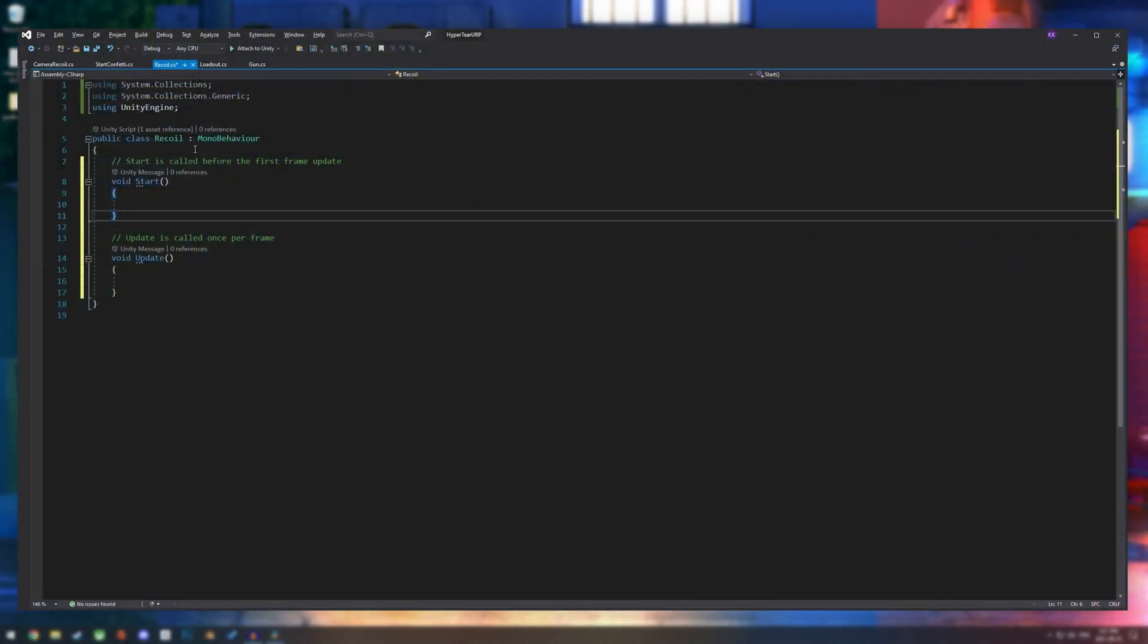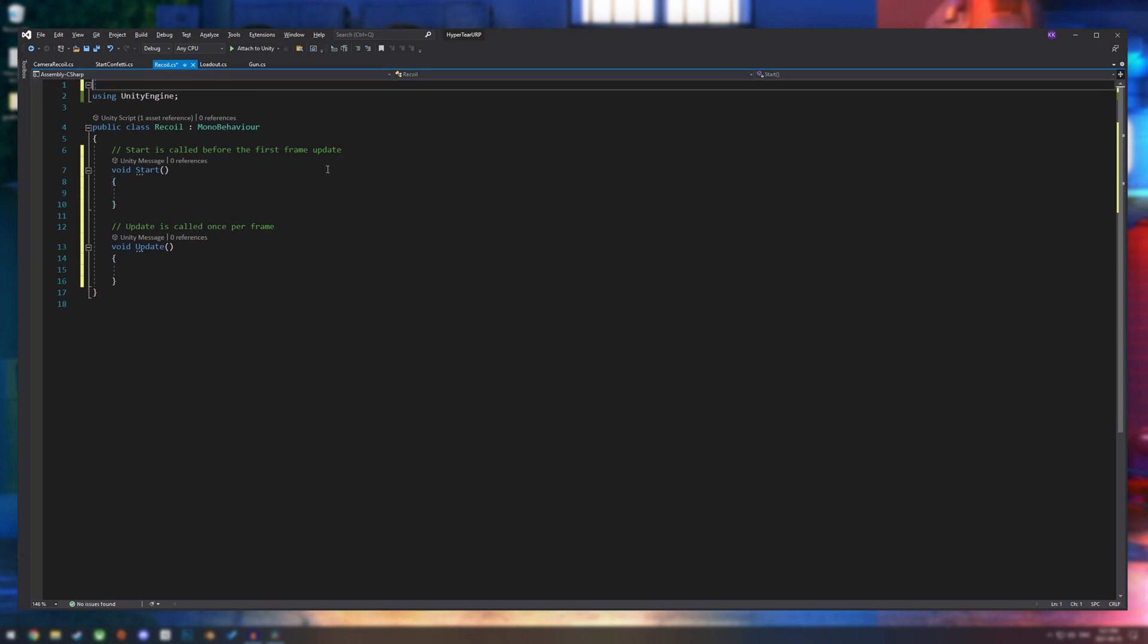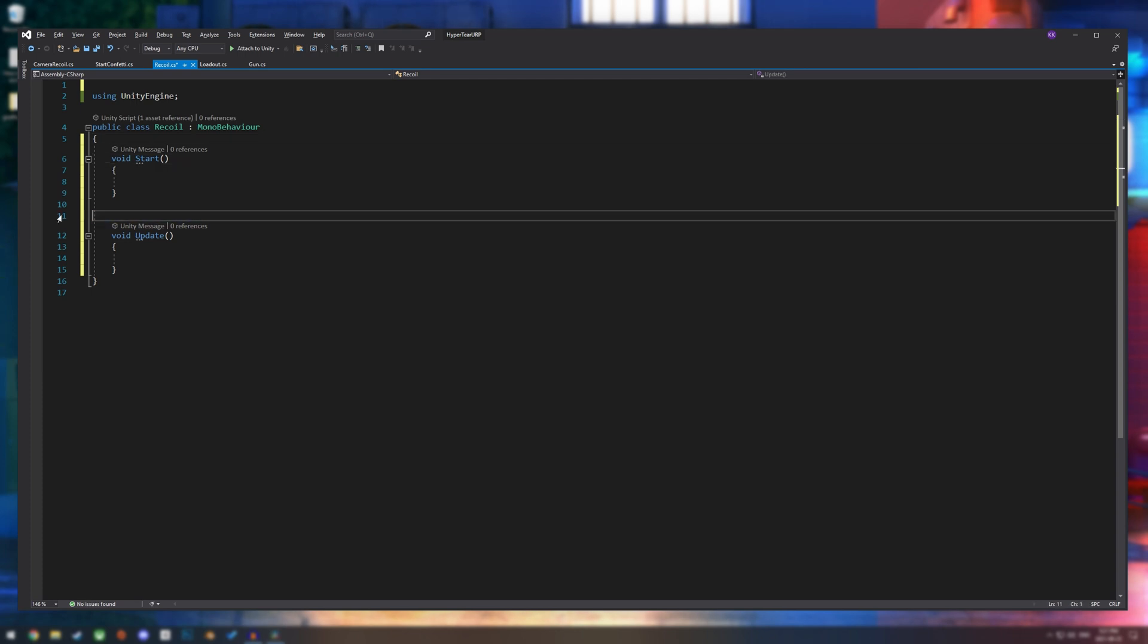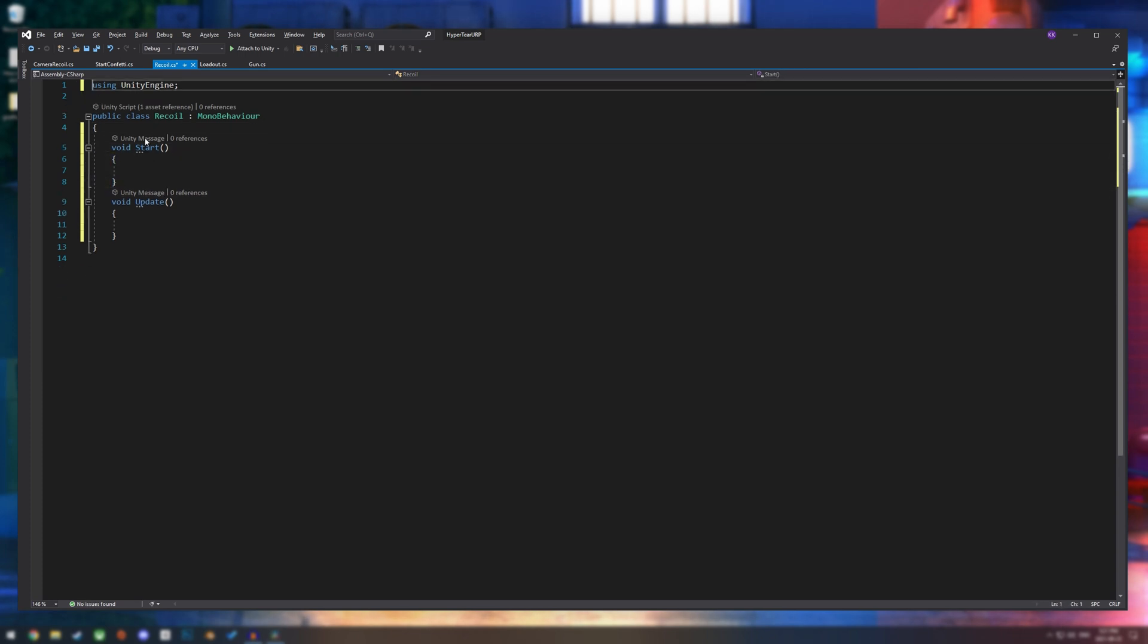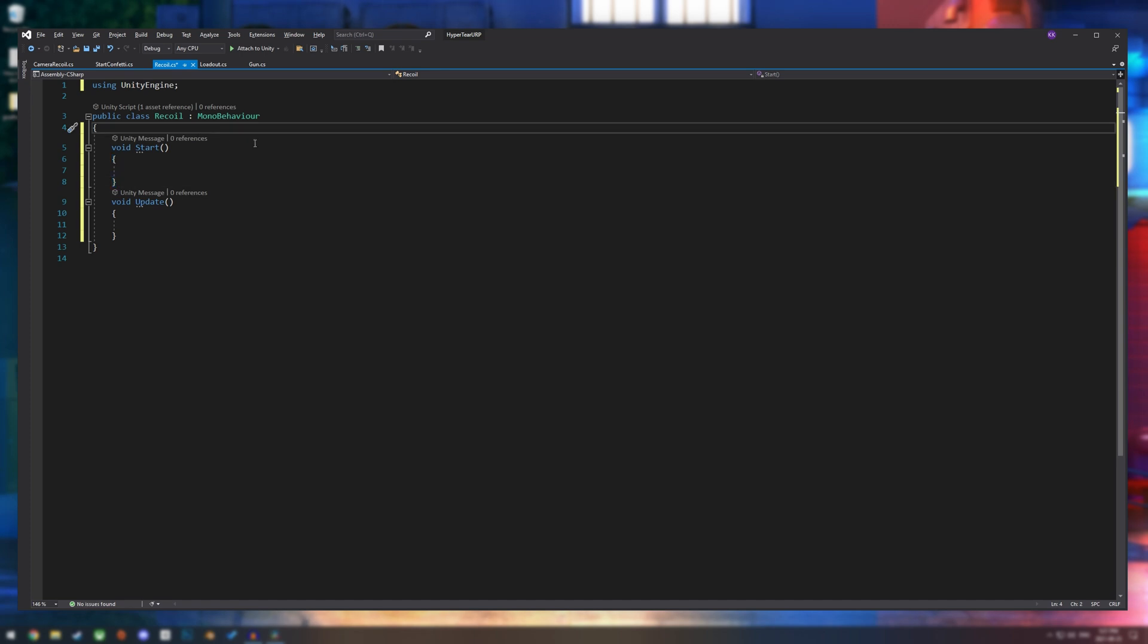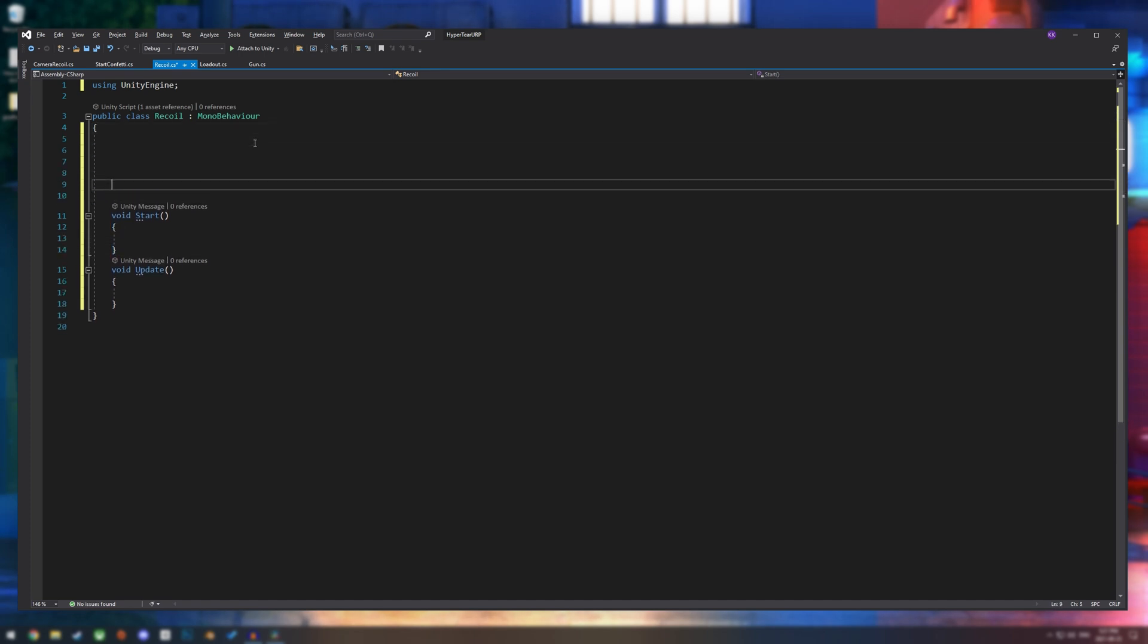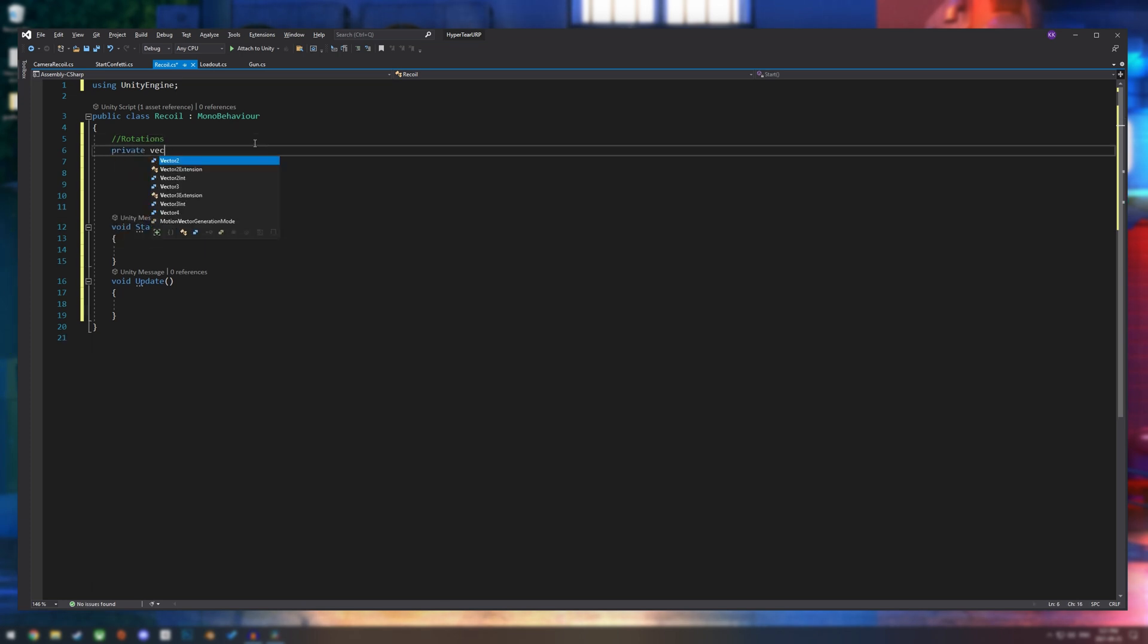First thing I'm going to do is remove the stuff we don't need like system.collections. And we also don't need these starting notes here. So let's start off with some rotations. We're going to create two private vector3s. One we will call current rotation and then the other target rotation.